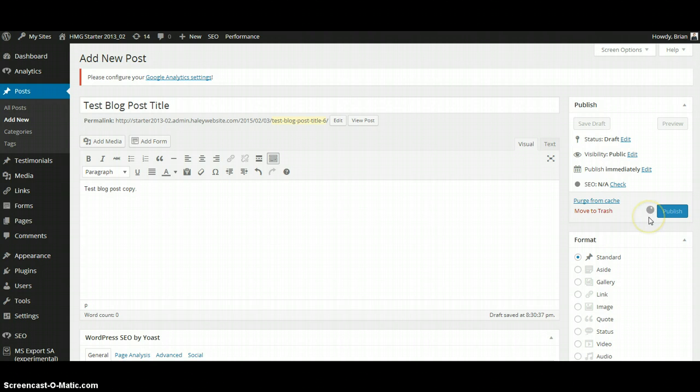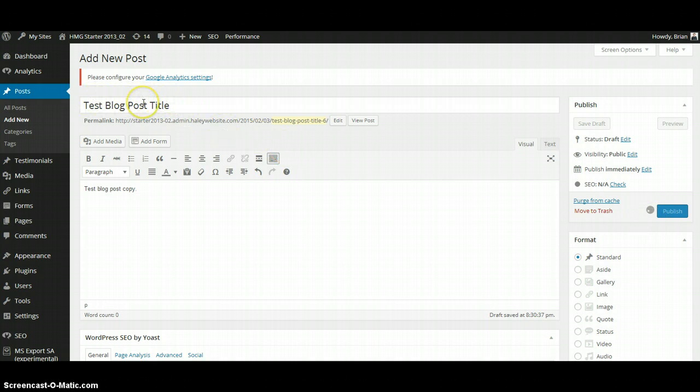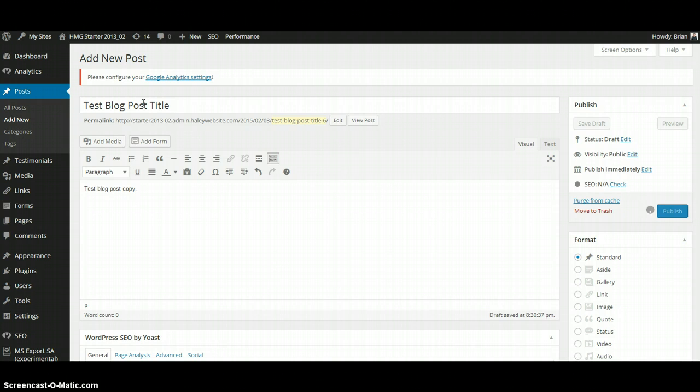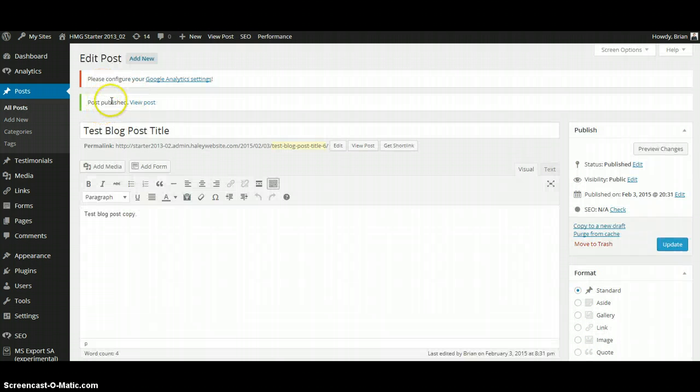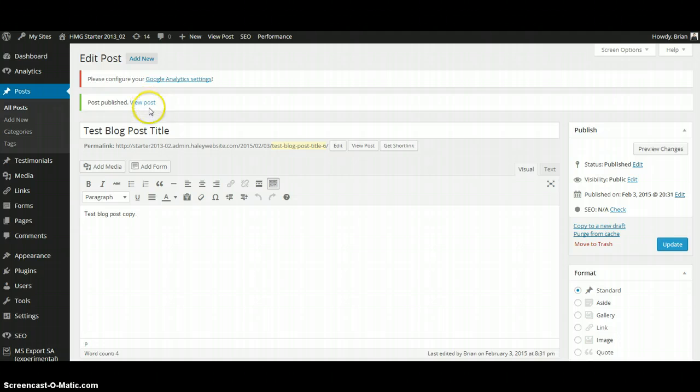As soon as WordPress is done uploading the article, you will see the blog post notification at the top of the window. There we go. Post has been published. You can click on this link to view it on your website.